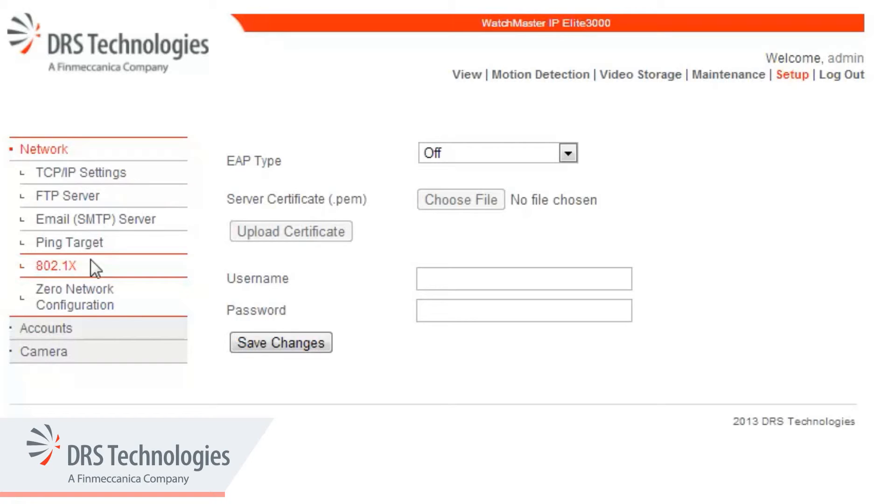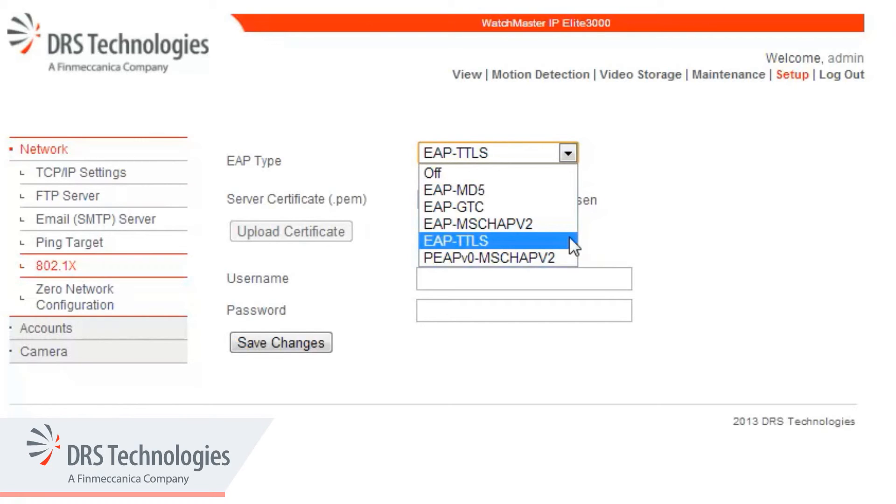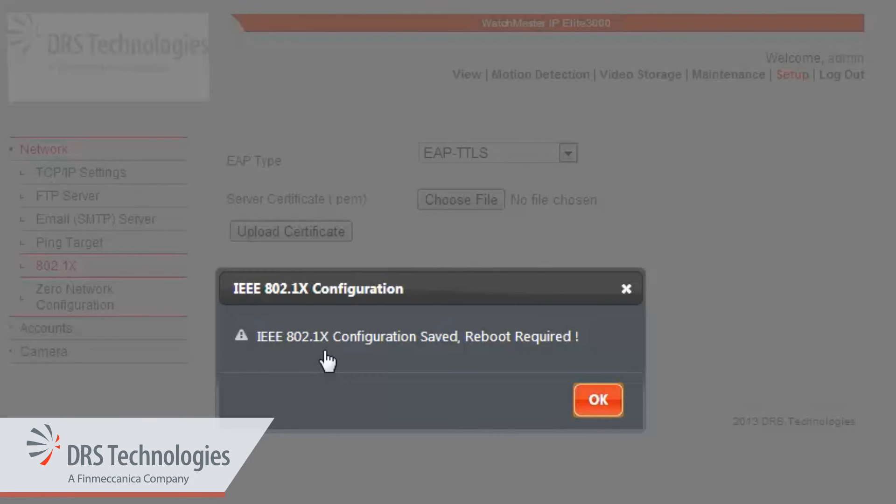You have several authentication choices listed in the drop-down. Your selection will depend on the authentication type supported by your network server. Enter your username and password, click the Save Changes button, and click the OK button.